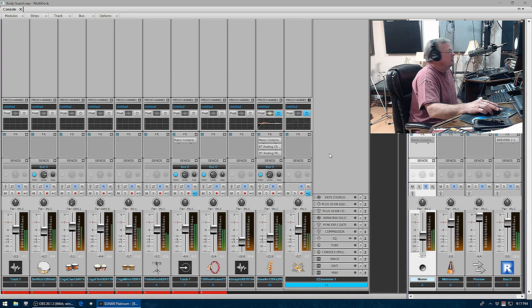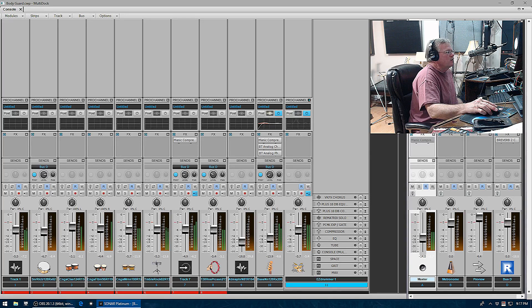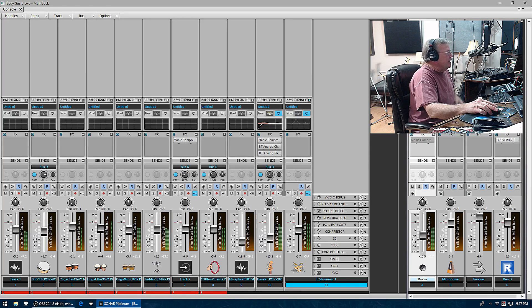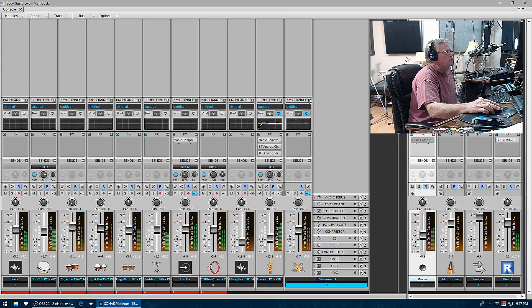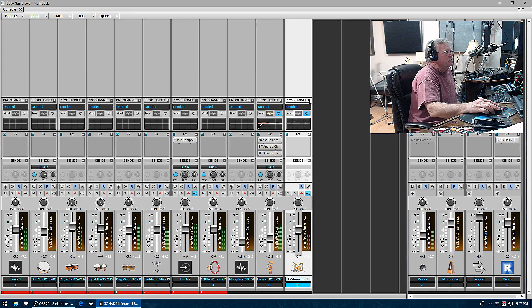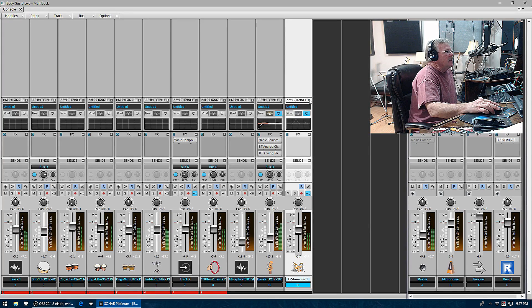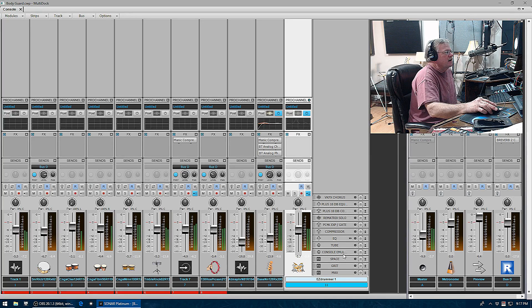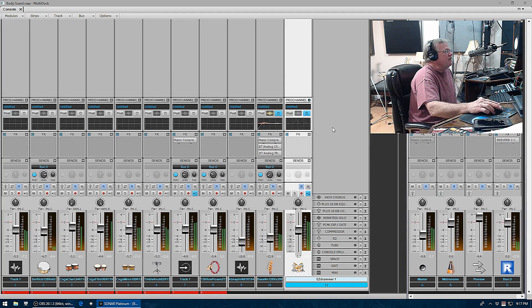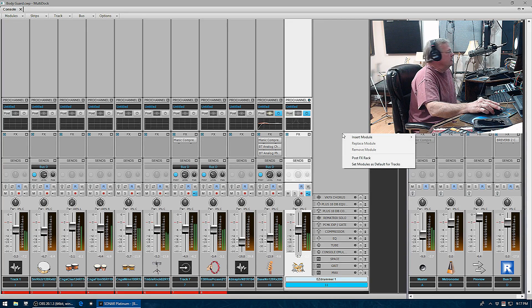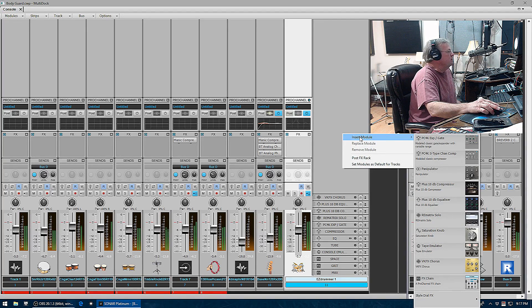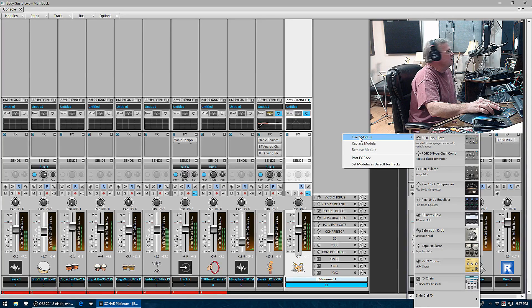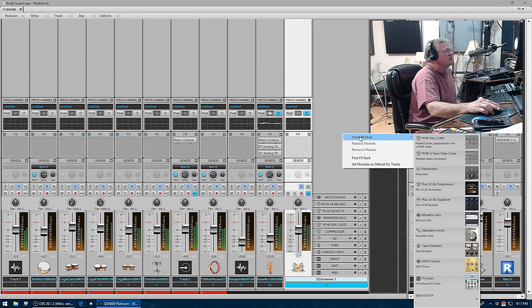I want to show you some of the really great items that are in the Pro Channel. To open up the Pro Channel, you just click this knob here and you can see I've got a couple already preloaded. If I wanted to add more, I'm going to right-click, and where it says insert module, it brings up my list.